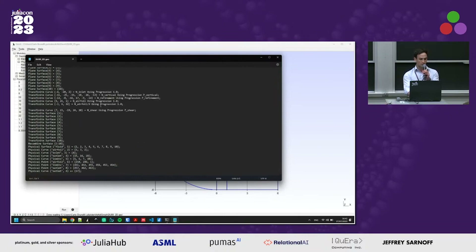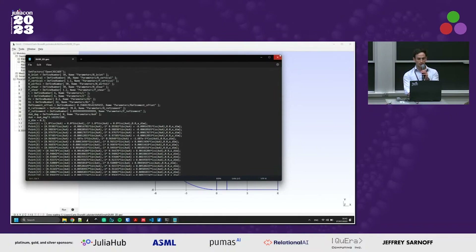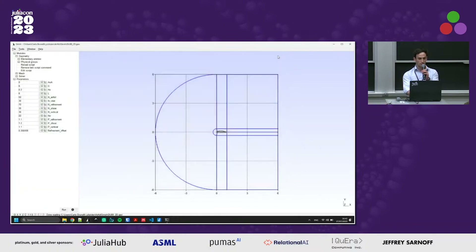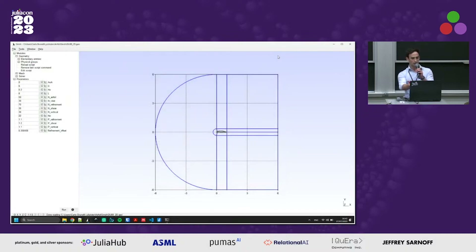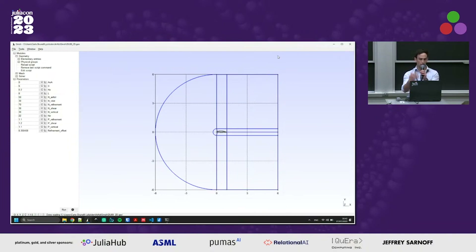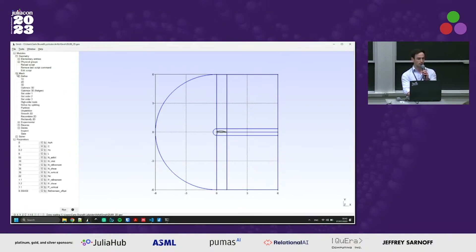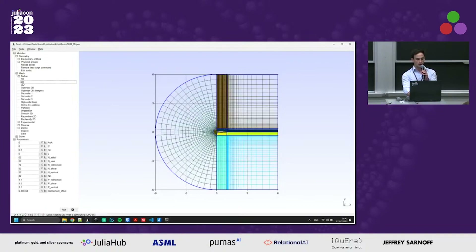This is the geo file which is read, and in GMSH we can see a domain like this. At the center we have our airfoil and the typical domain for studying airfoils in free flow conditions, and the creation of a structured mesh.